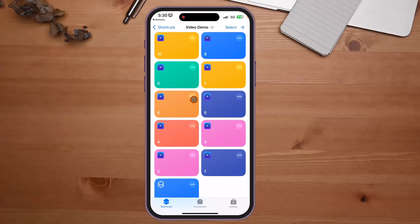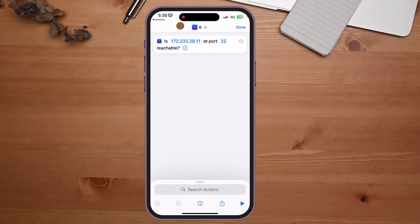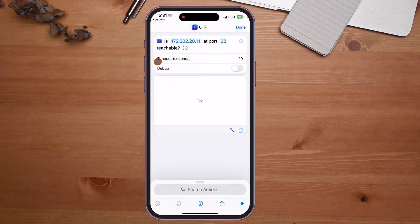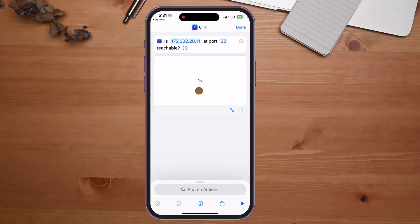Number 6 is really useful for anyone playing with servers, Raspberry Pi, or Linux. It lets you check if an IP address and port are reachable — great for testing SSH connectivity. You enter your IP address and port number, click play, and it returns yes or no. You can also set a timeout, so in this example it tried for 10 seconds before returning no.